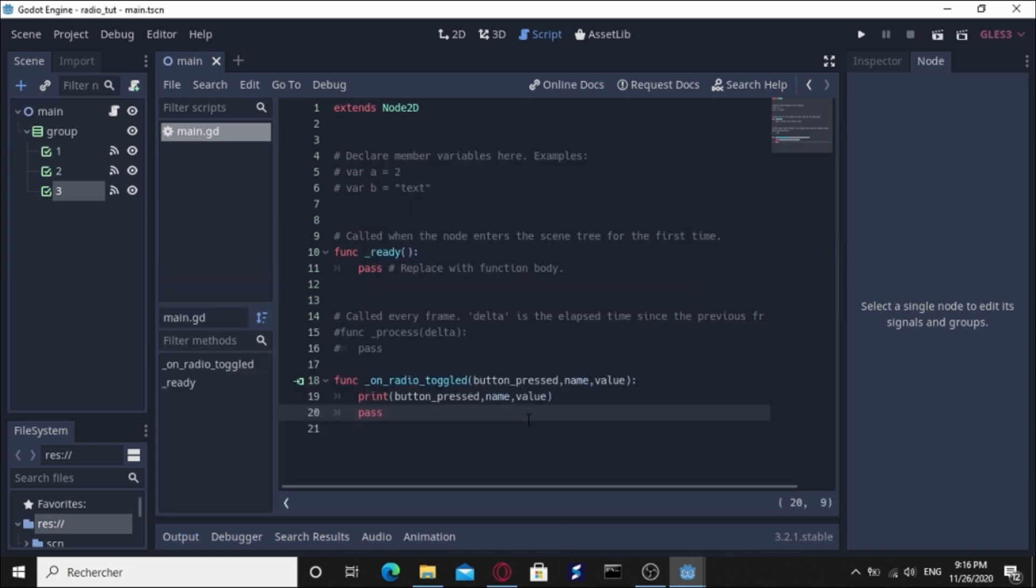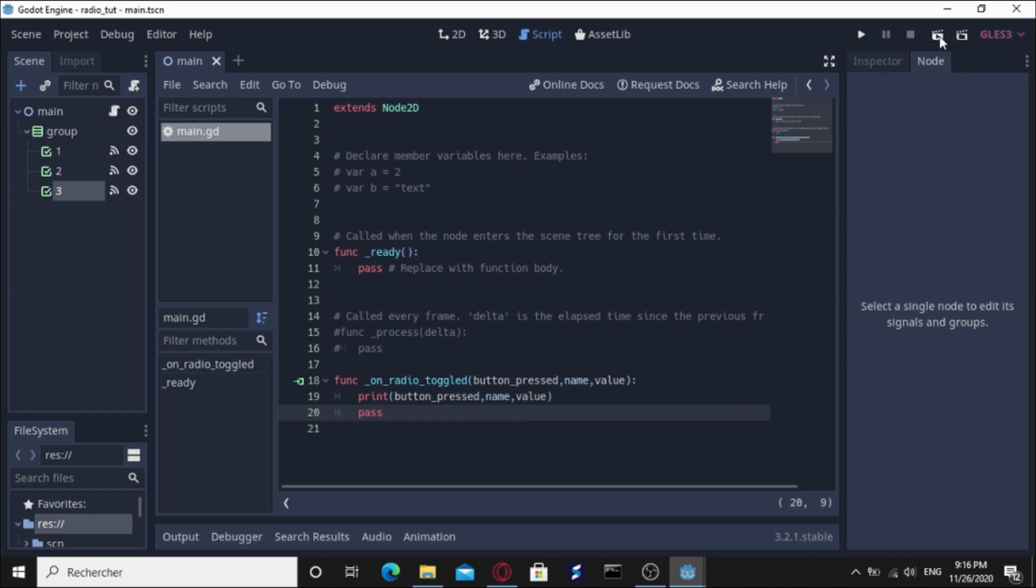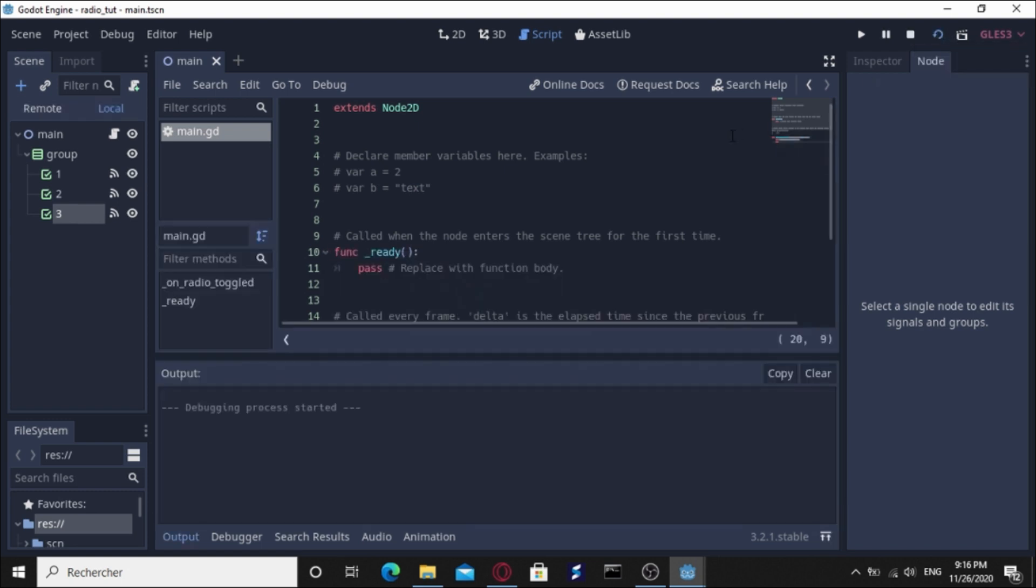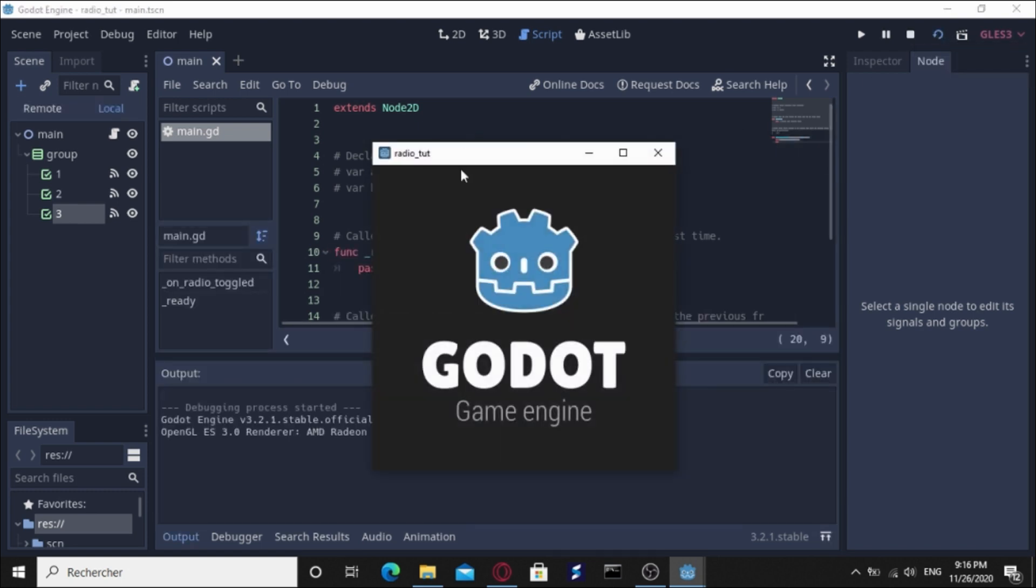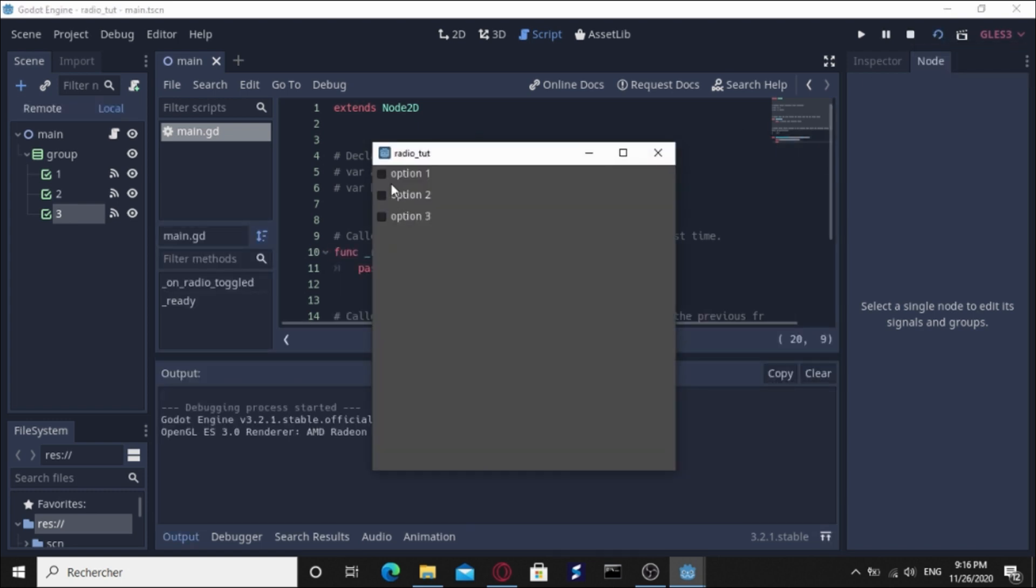If I check the first one and go check option two, it's going to uncheck everyone else except the option two.